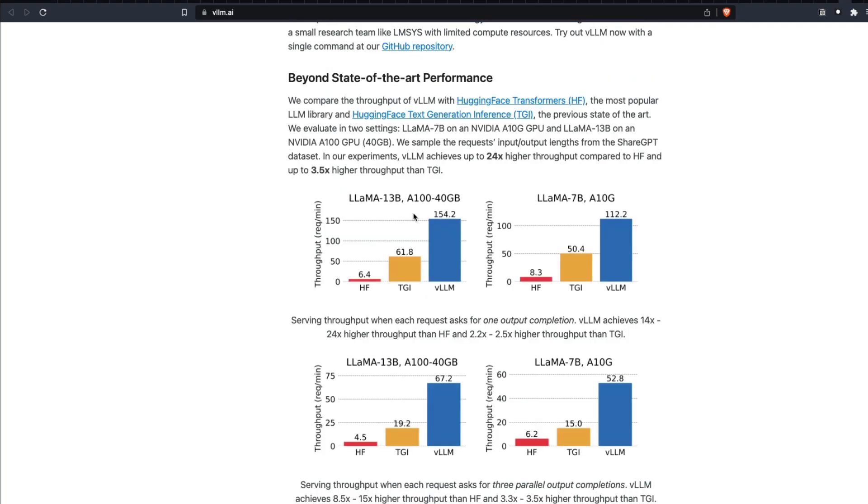Before we actually see the hands-on code, let's look at the inference time. You can see when you use VLLM, the throughput is massively more. For example, if you normally use Hugging Face, you get like six requests per minute. If you use TGI, you get like 61 requests per minute.